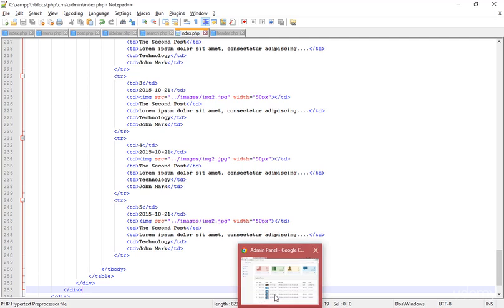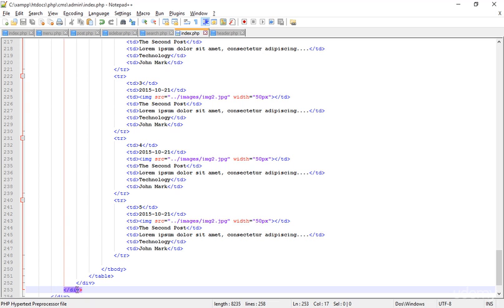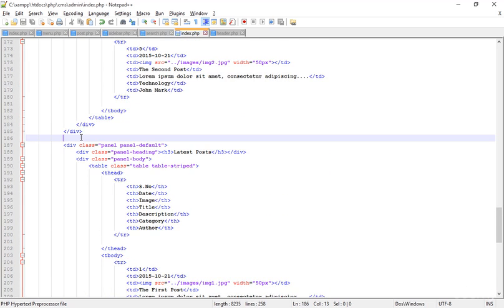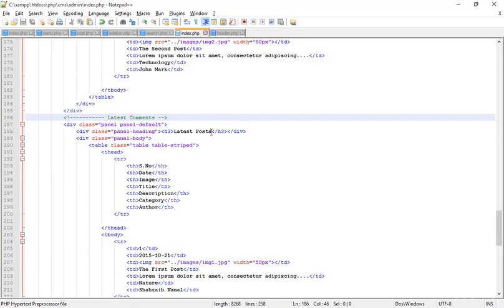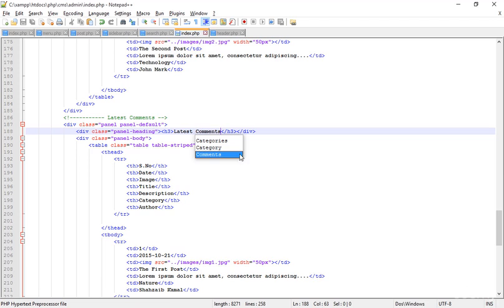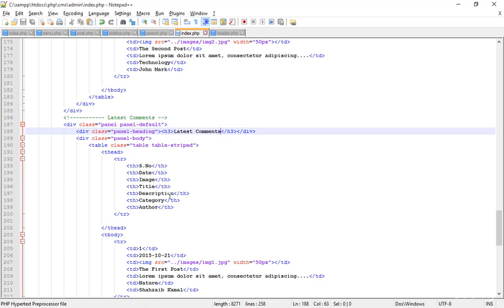Going to the browser and refreshing — now we have the new latest post area. Before adding the new content, I'm adding the comments section as well because this is really important. Typing 'latest comments', save that, refresh — now this is the new thing I just added.